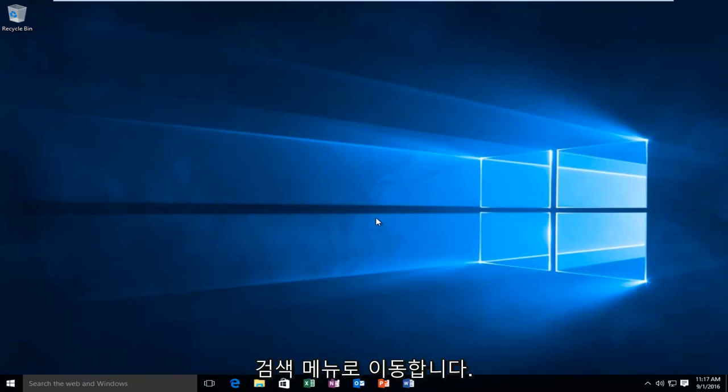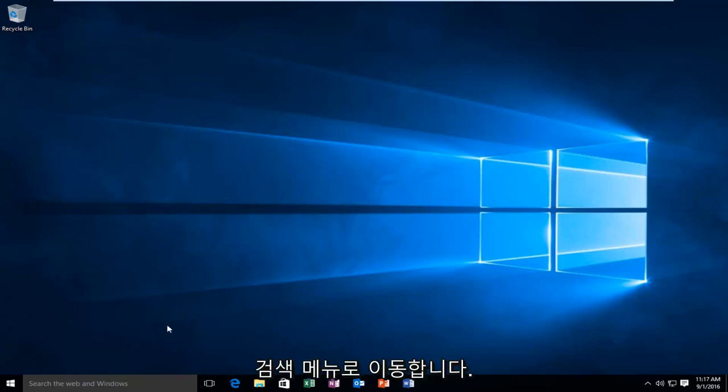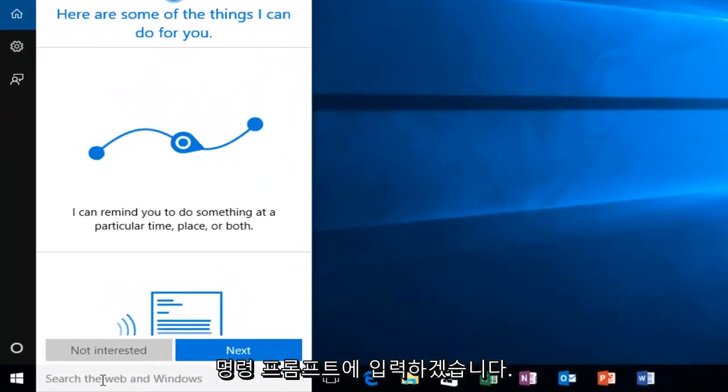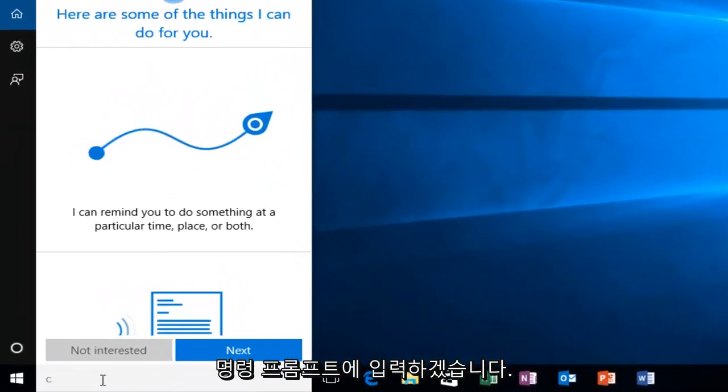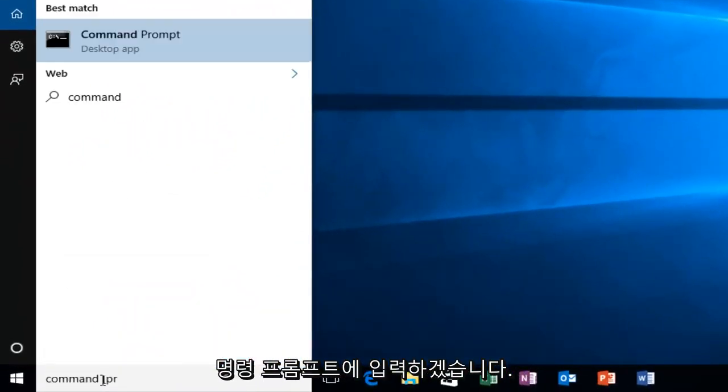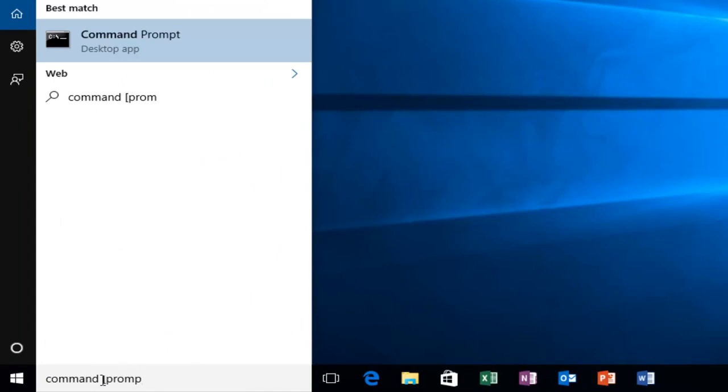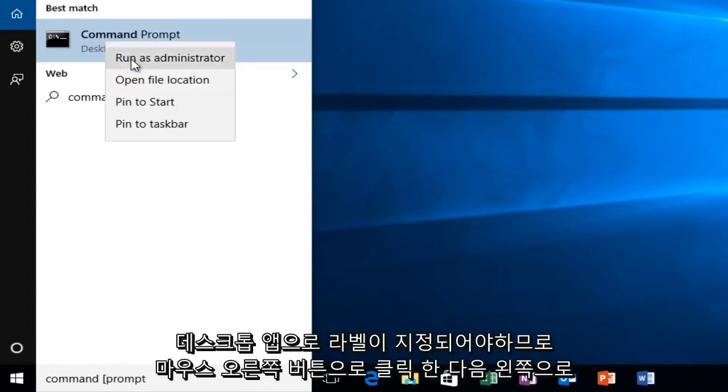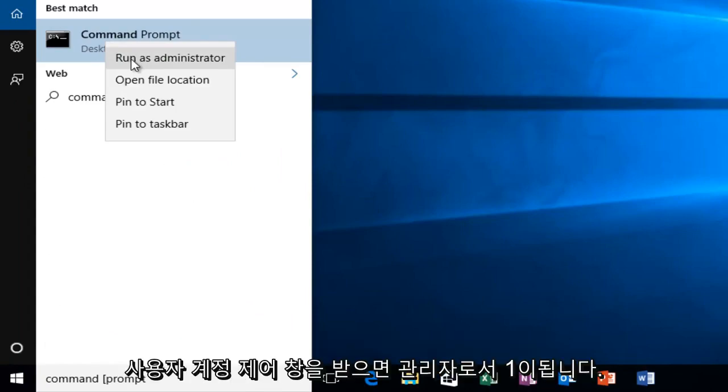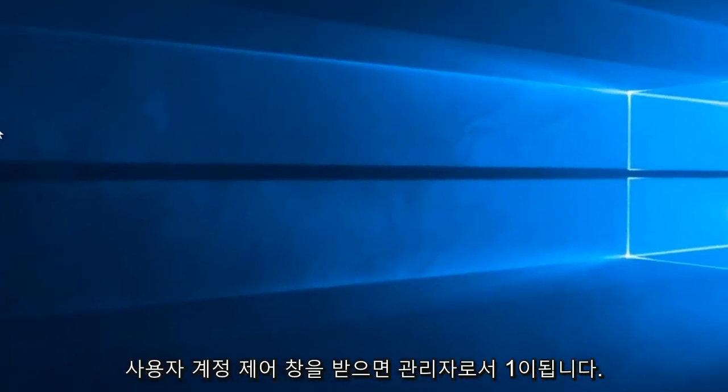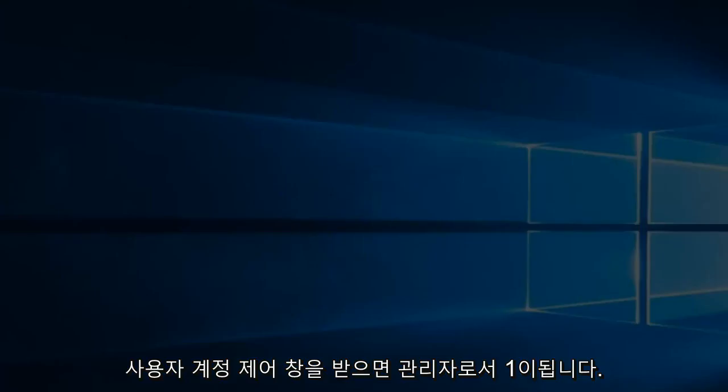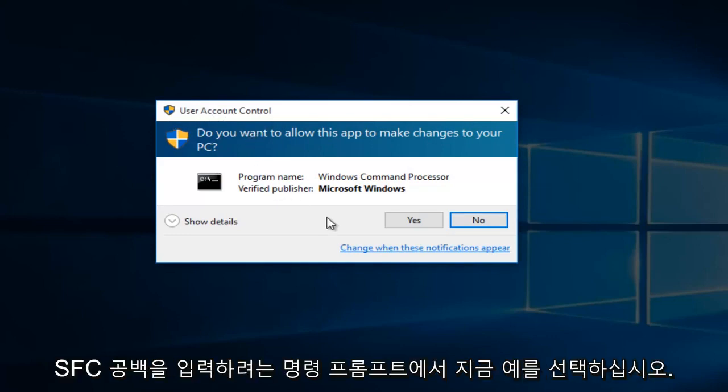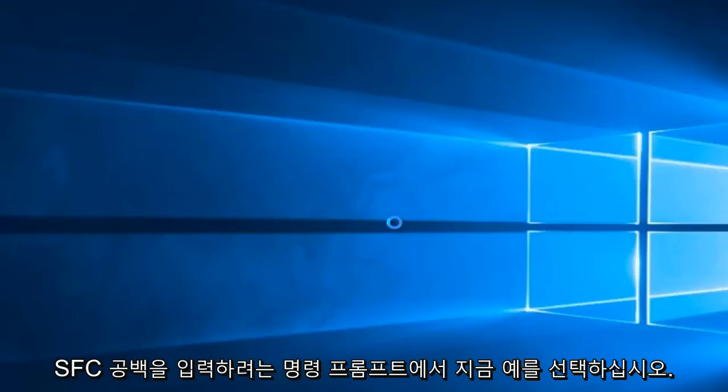The first thing we're going to do is head over to the search menu and type in command prompt. It should be labeled as a desktop app. Right click on it and then left click run as administrator. If you receive a user account control window, select yes.